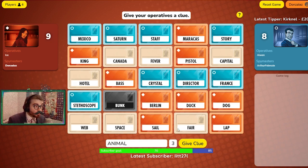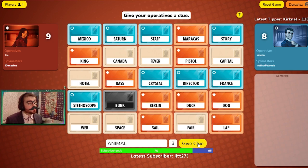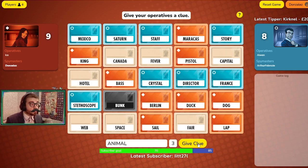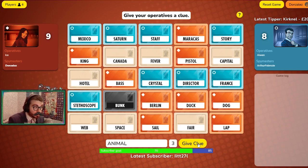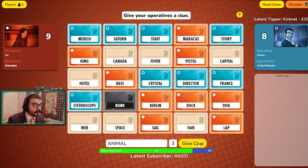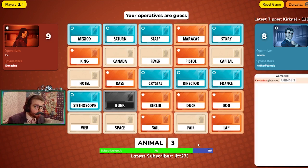Also remember, as a spymaster, you're not allowed to use the words that are on the board. For example, if hamburger is there, you wouldn't be able to use the clue burger.